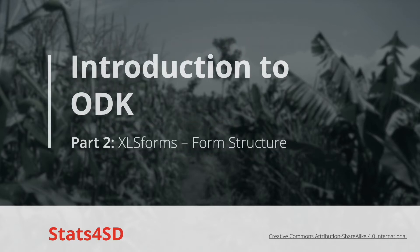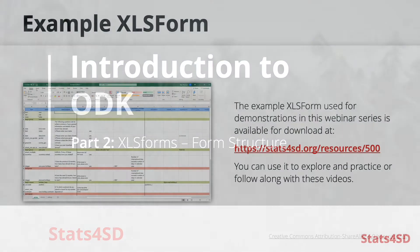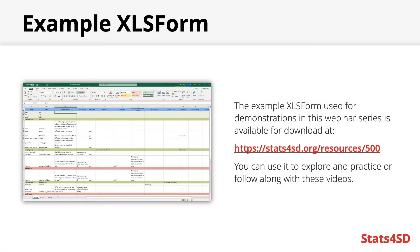This presentation shall introduce the concept of XLS forms and cover the basics of their content and structure. Examples shown in this video will be part of an example survey form partnered with this presentation which you'll be able to download and explore.